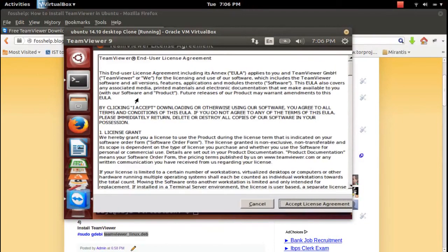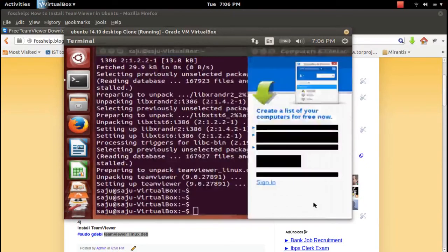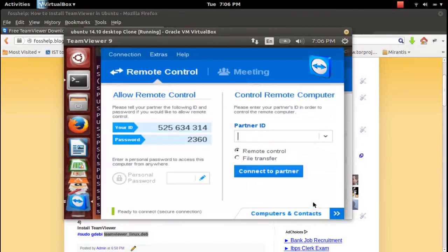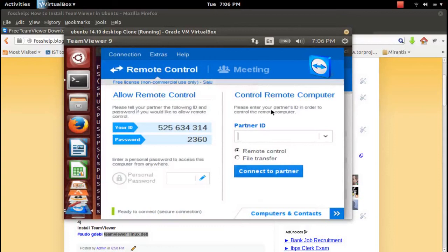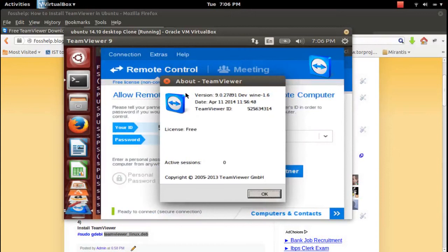Click on accept license agreement. See, it's working. Let me check the version. About... version 9.0.27891.